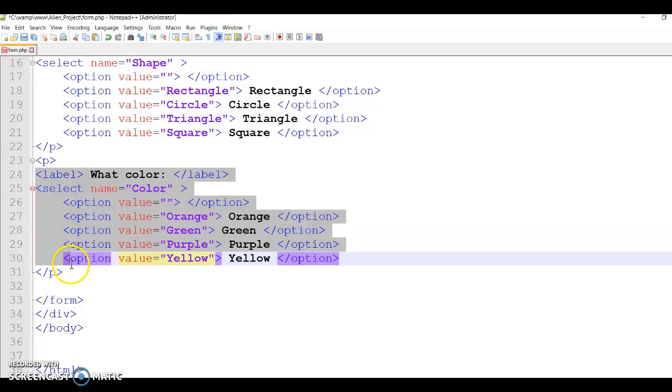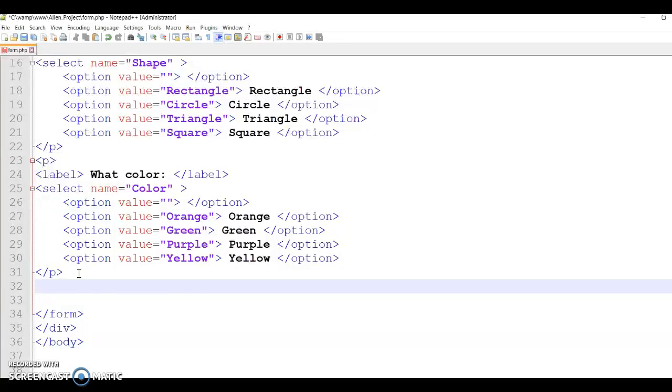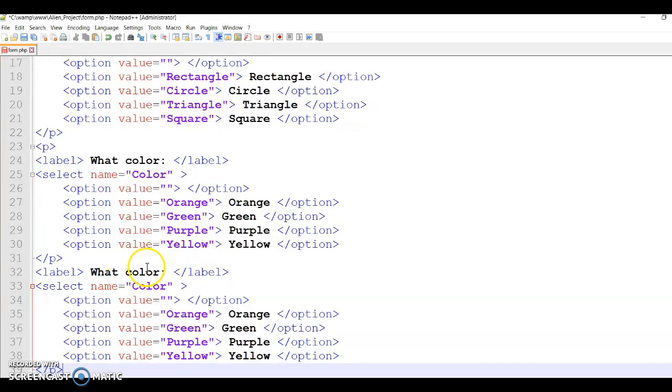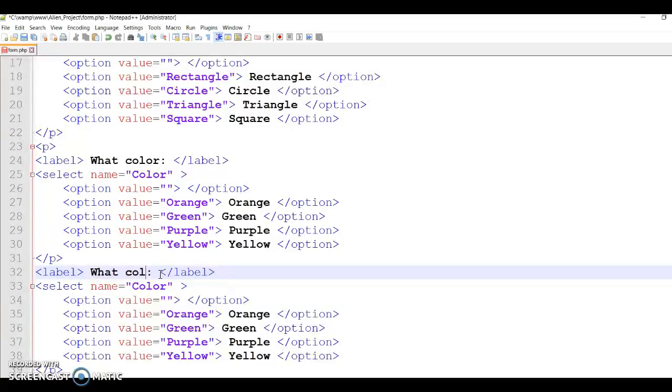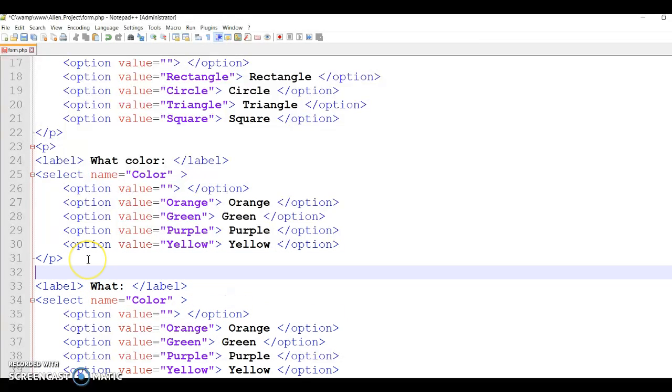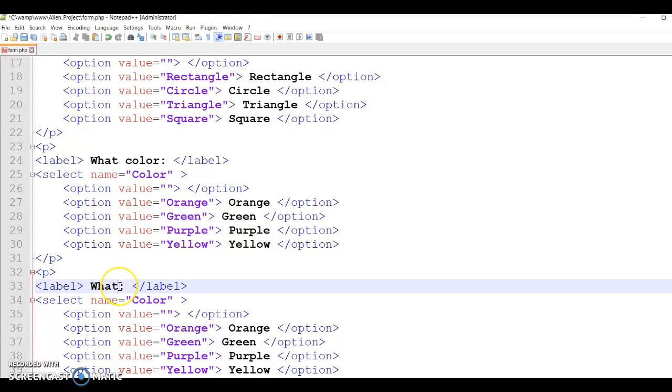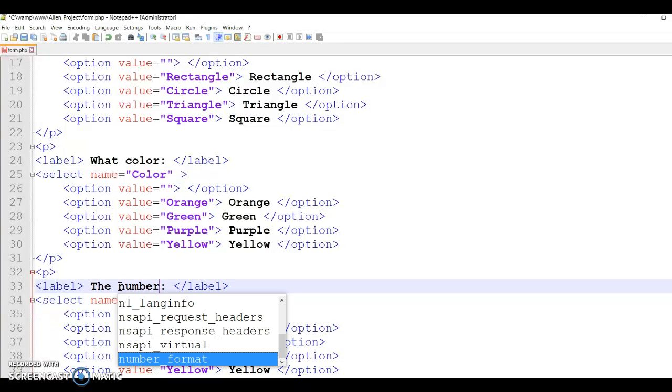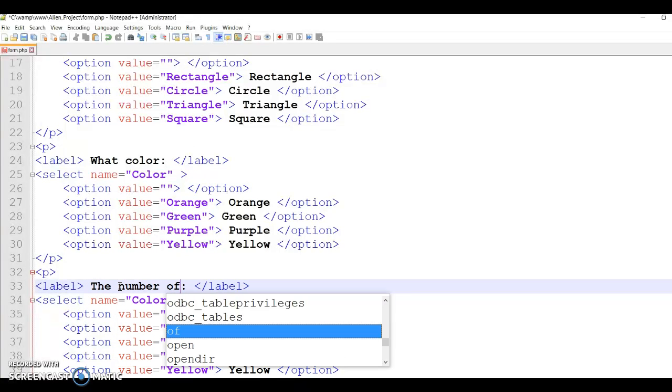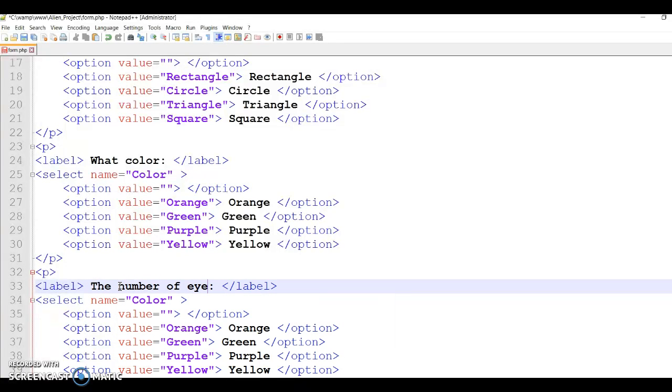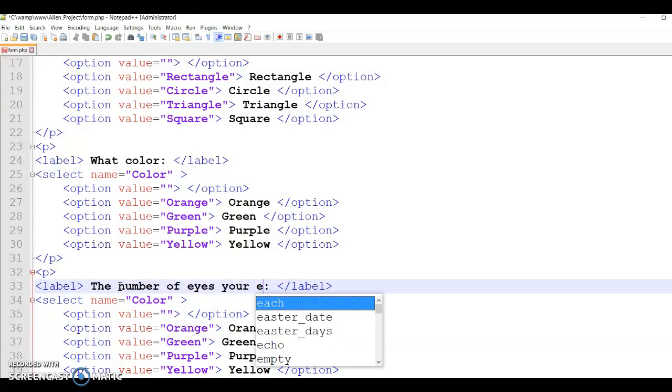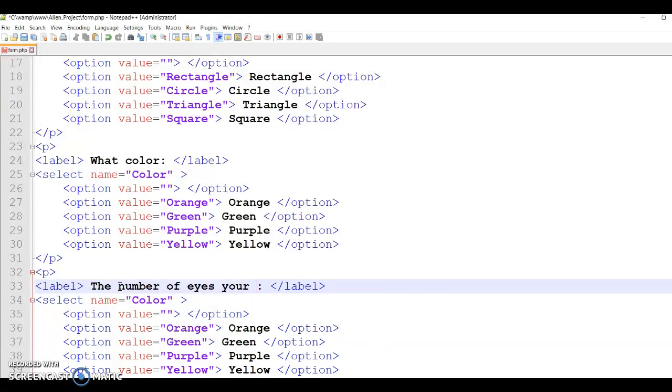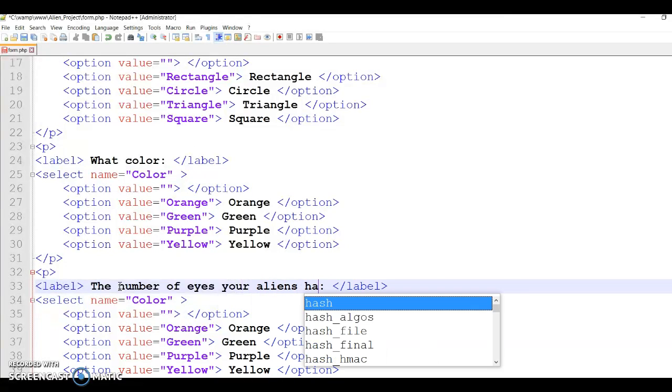The next one I'm going to do exactly the same. So you can see I'm just copying and pasting and I'm just changing the colors - sorry, the points. So here I've got - it's not opening, so I'm just going to see. So you can say the number of eyes your alien has. And then in here would be eyes.